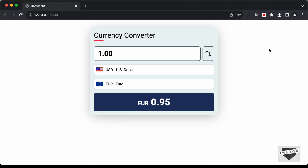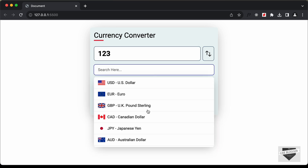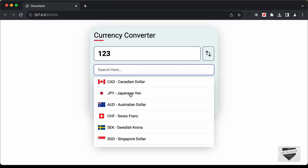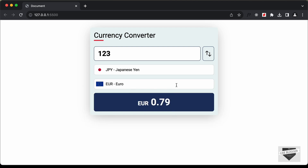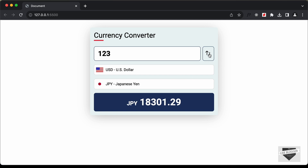Hi everybody, welcome to Live Blogger. In this tutorial series we have been creating a currency converter using HTML, CSS, and JavaScript. Here we have an input field where we can enter the amount, and we can select currencies from the dropdowns. For example, if I select Japanese Yen and change the other to USD, the conversion is displayed. We also have a Swap button that swaps the currencies.